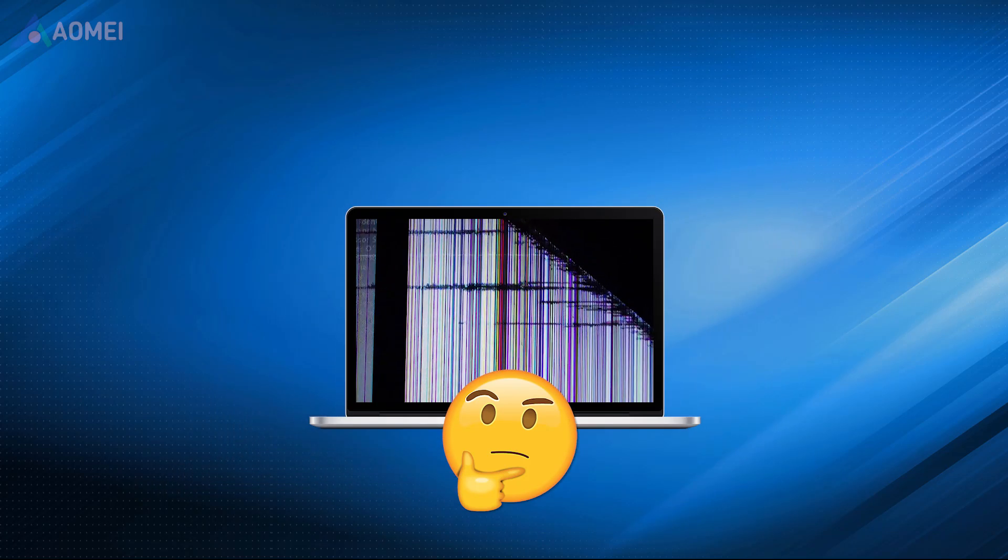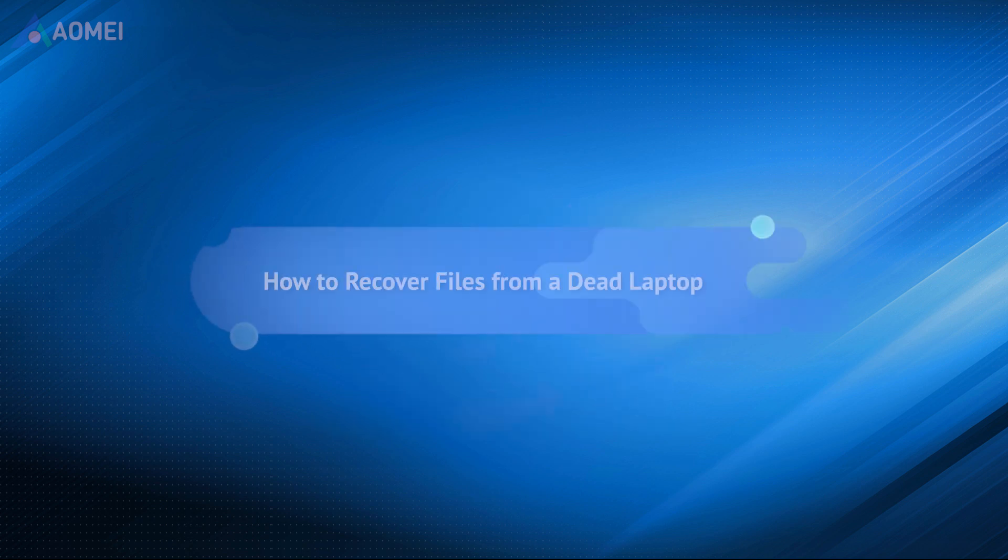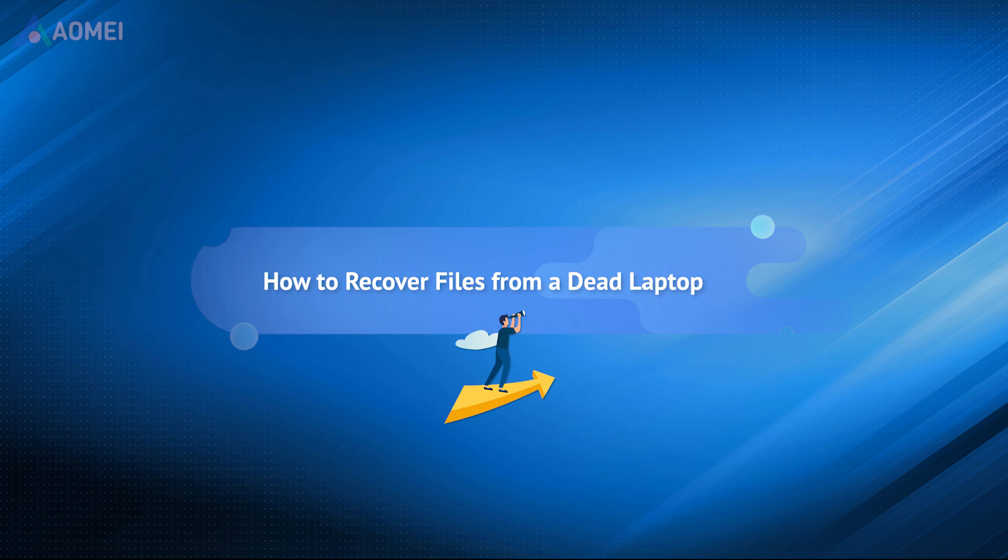What if I told you that it's possible to recover data from a dead laptop? If you have a dead laptop, please don't give up on it. This video will show you how to recover files from a dead laptop.